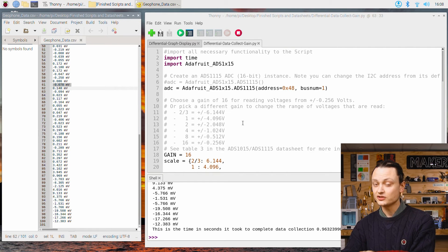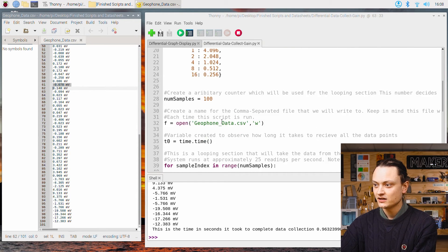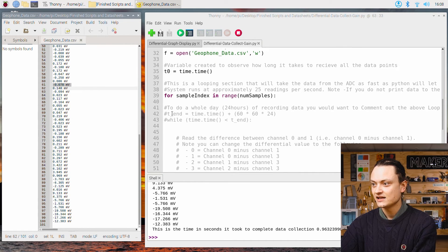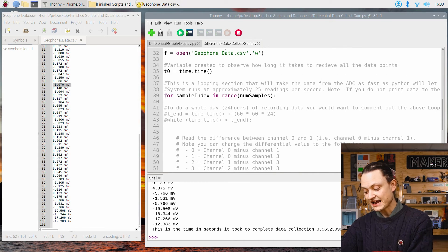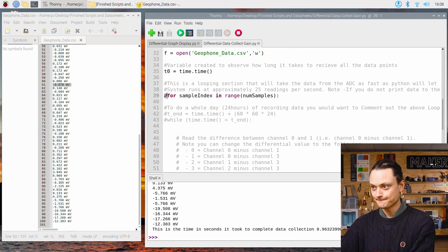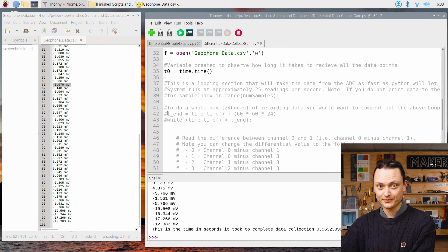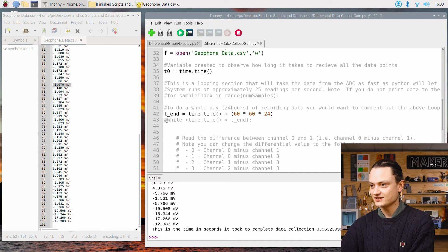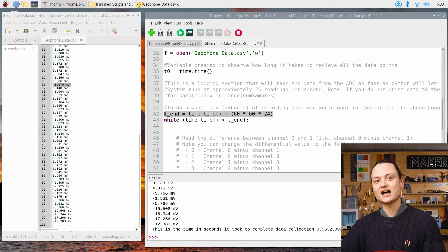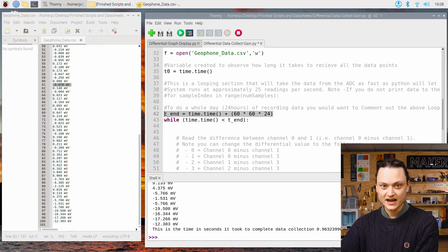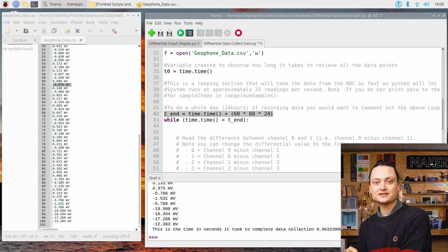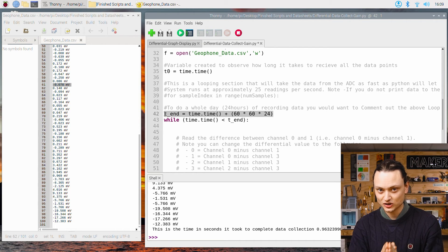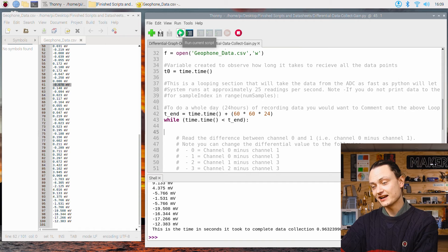If you wanted to record seismic data over an entire 24 hour period, you can do so with the script. You just need to make the following adjustment. Comment out this for loop here and then uncomment this and this. This line will take the time it is currently and then only once 24 hours have passed will the script stop looping. I'll start it running right now.